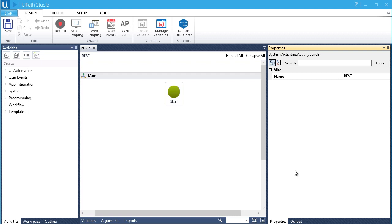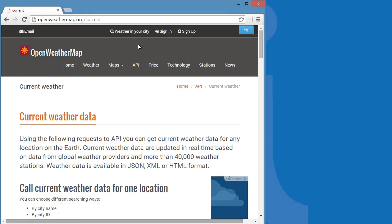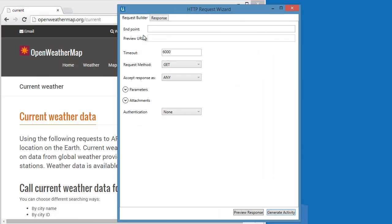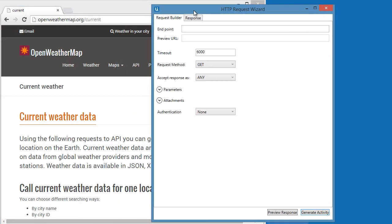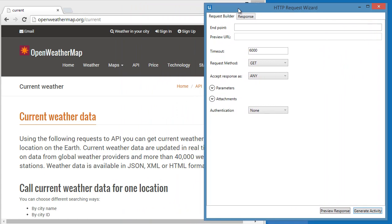In the Web API tool, select HTTP client. This will open the HTTP request wizard.